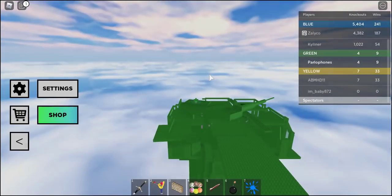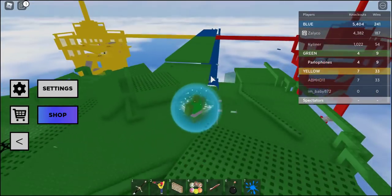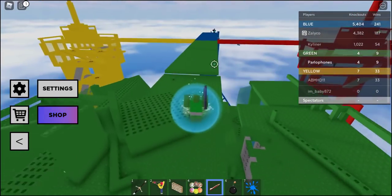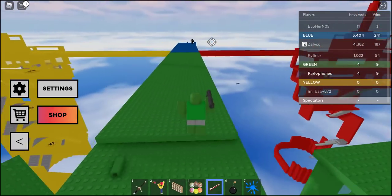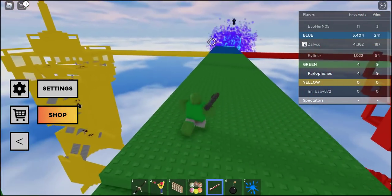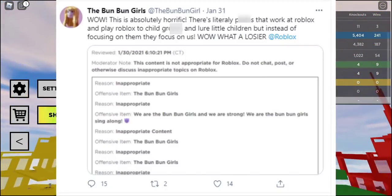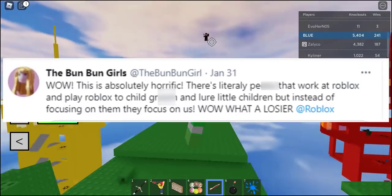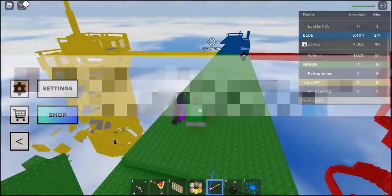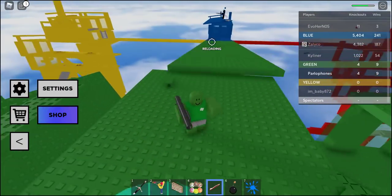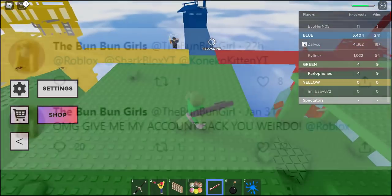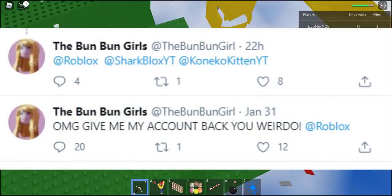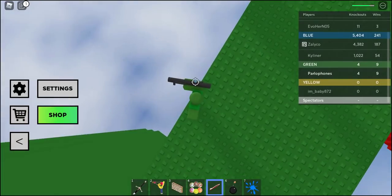In no way was this ban unjustified, especially considering what Kyron has done in the past. As you can see, the Bun Bun Queen attempts to shift blame and victimize themselves in the situation, making heinous accusations at the Roblox moderation team and constantly pinging Roblox YouTubers to try and get their account unbanned, such as ConocoKitten and SharkBlocks.